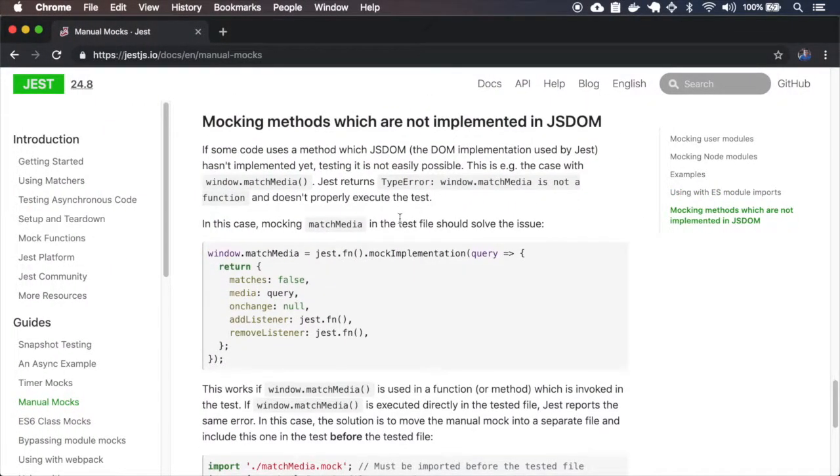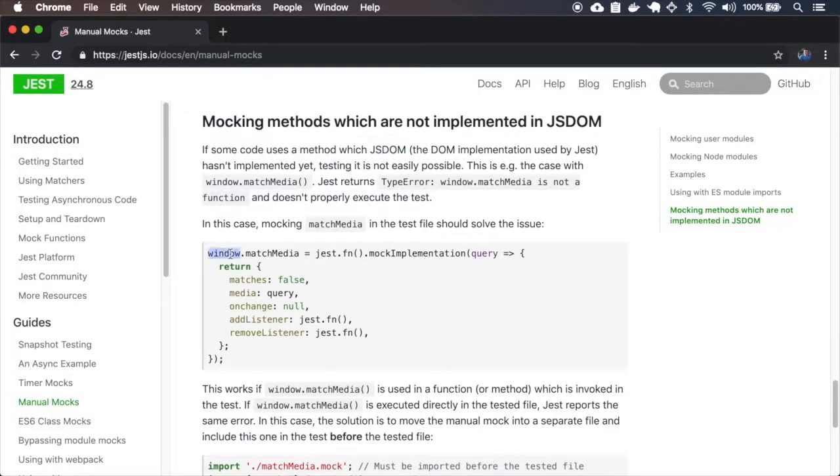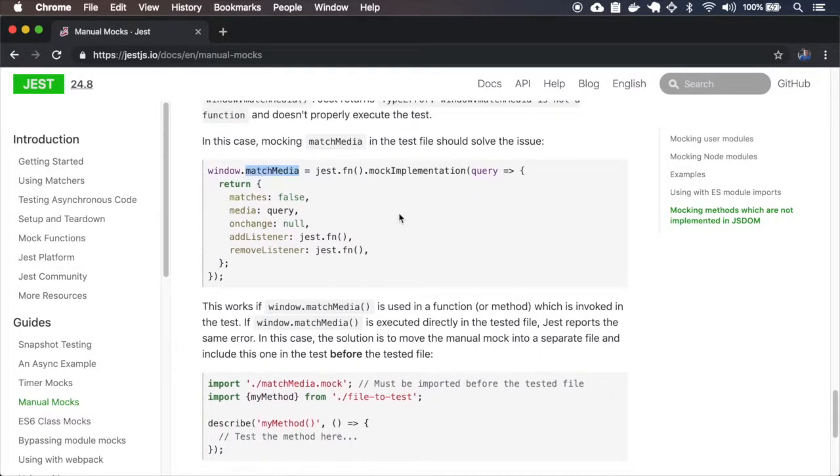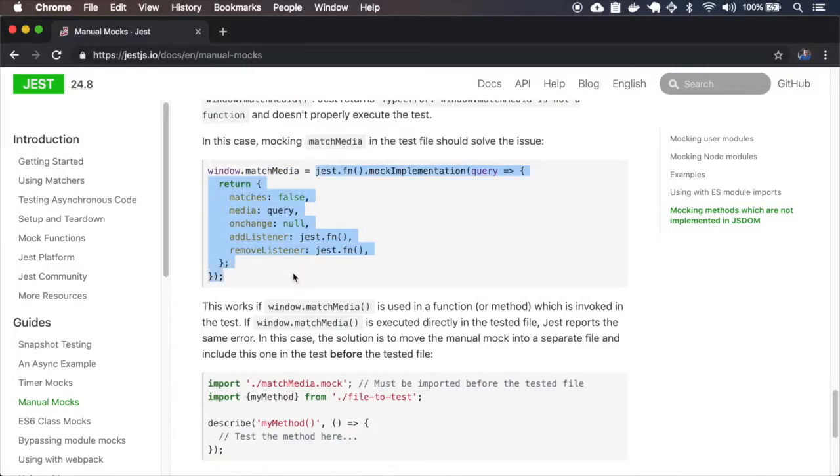Here it's saying if you are using the jest on the JS DOM environment, and if you try to use the window match media and jest doesn't know about it, you will get an error.